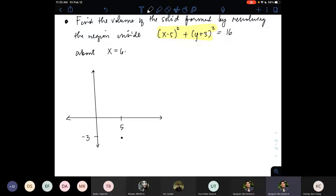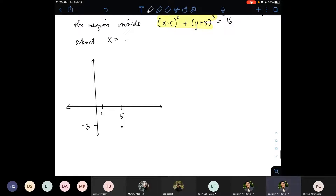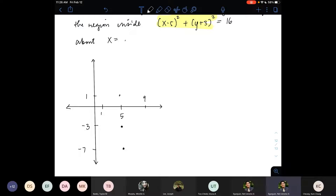Pappus's theorem requires two things: the area of the region and the centroid. The area is 16π. For a circle, the geometric center is the centroid itself, so the centroid is at (5, −3) — the center of the circle. As we perform the revolution about the y-axis, the centroid travels along a circle of radius 5 (the x-coordinate of the centroid). So the volume is 16π times 2π times 5, which equals 160π² cubic units.